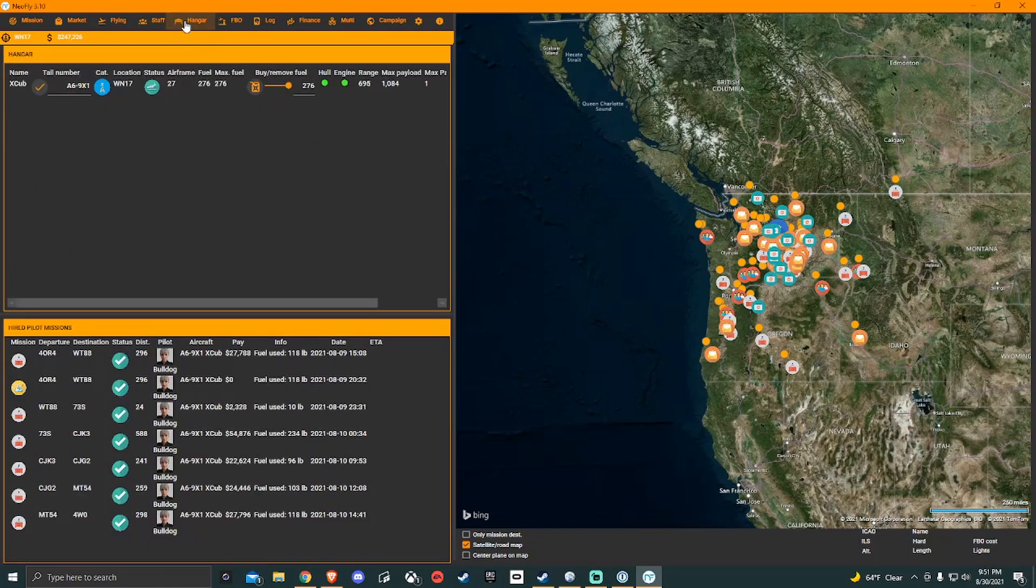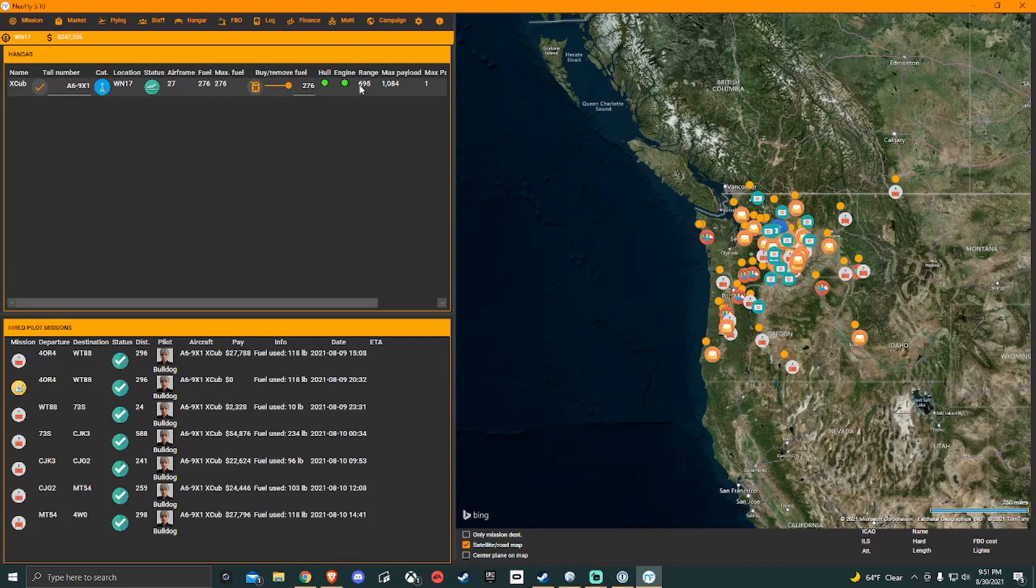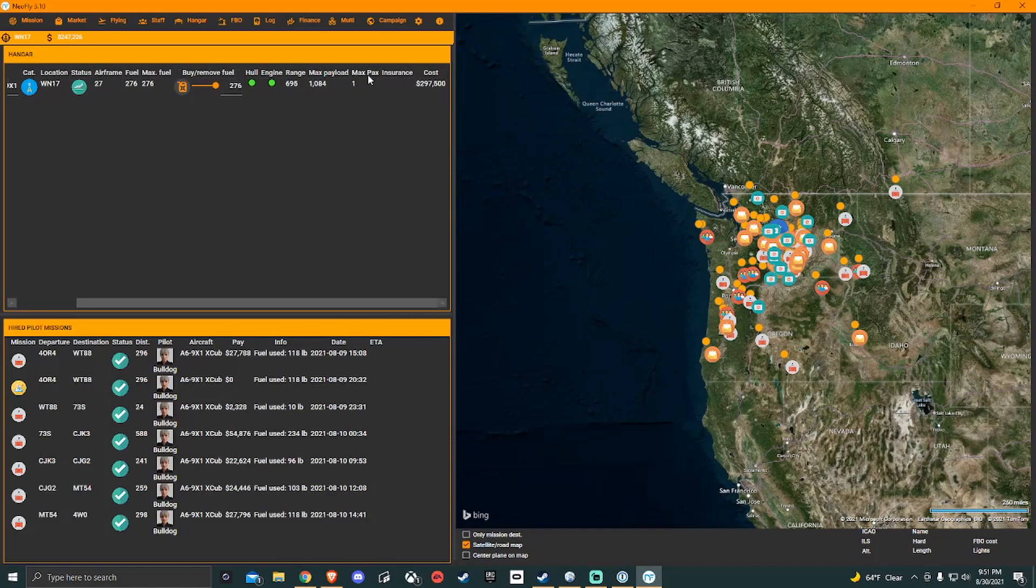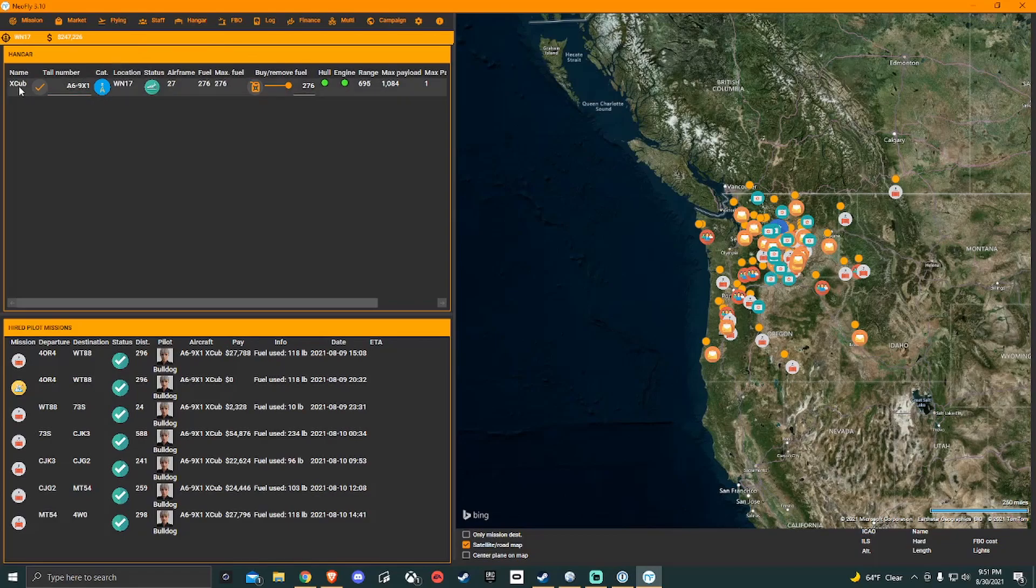If we go to hangar, you will see I have an X-Cub. Tail number. You can put your tail number to be whatever you want. How many pounds of fuel it has. How many nautical miles of range it has. How many pounds in payload you're capable of doing. How many passengers you can carry. All of this comes into play when you're looking for a mission.